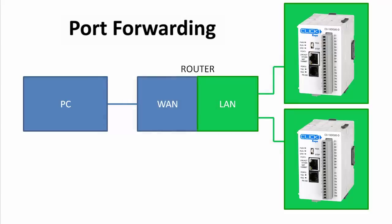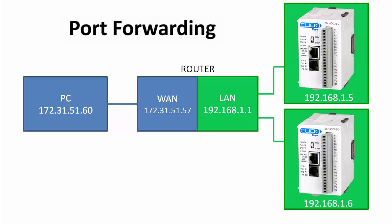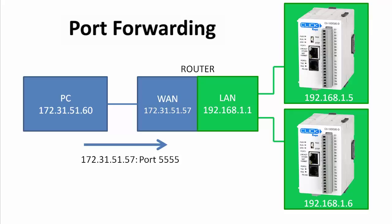In this port forwarding demo we'll be using a PC at IP address 172.31.51.60 going to a router on the same subnet at .57. The Qlik PLCs will be behind the router on their own local 192.168 network at these addresses. To communicate with the Qlik PLCs we'll send all of our messages to the router over this 172.31 network, but we'll append a unique port number to the router's IP address to tell the router which Qlik we want to talk to.